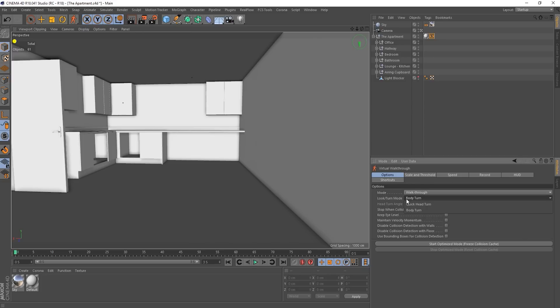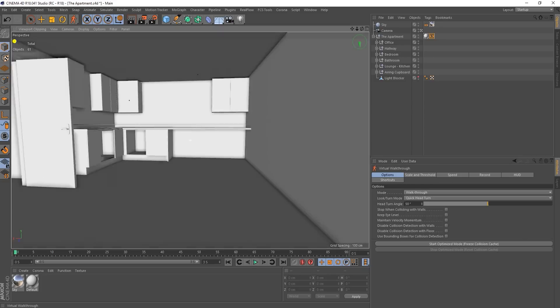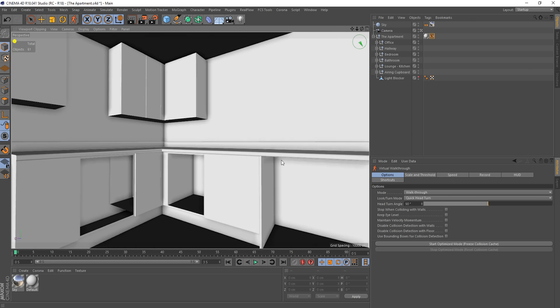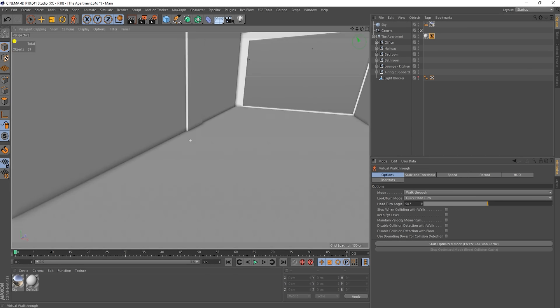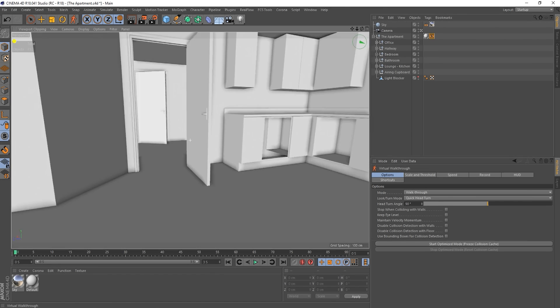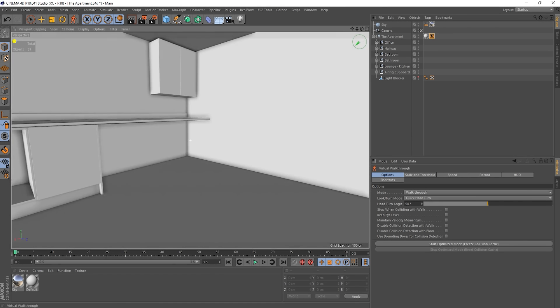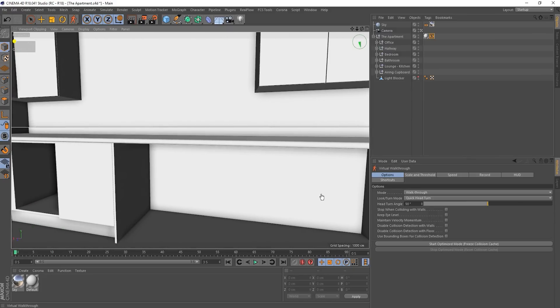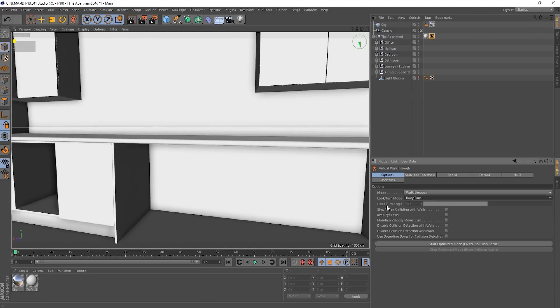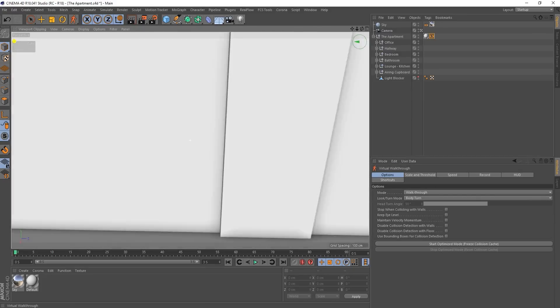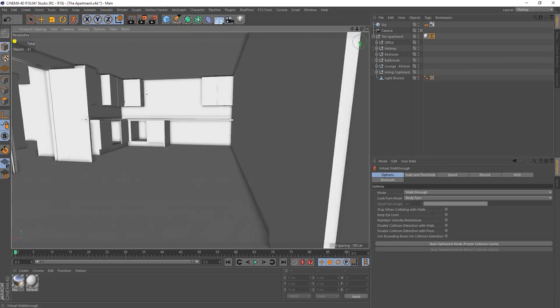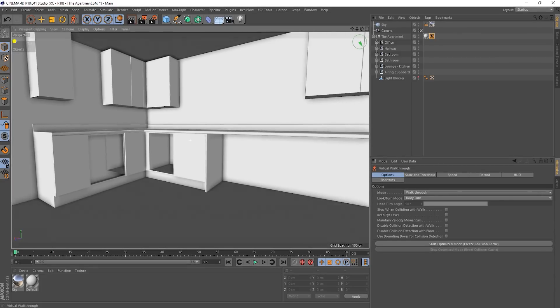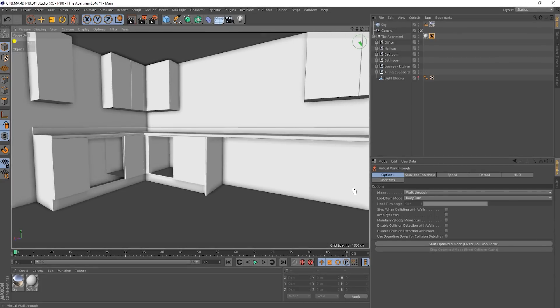We've got look turn mode, body turn, quick head turn. Okay. So what's this do? Okay. That's a little bit more natural, I suppose. Okay. It's about the same actually.